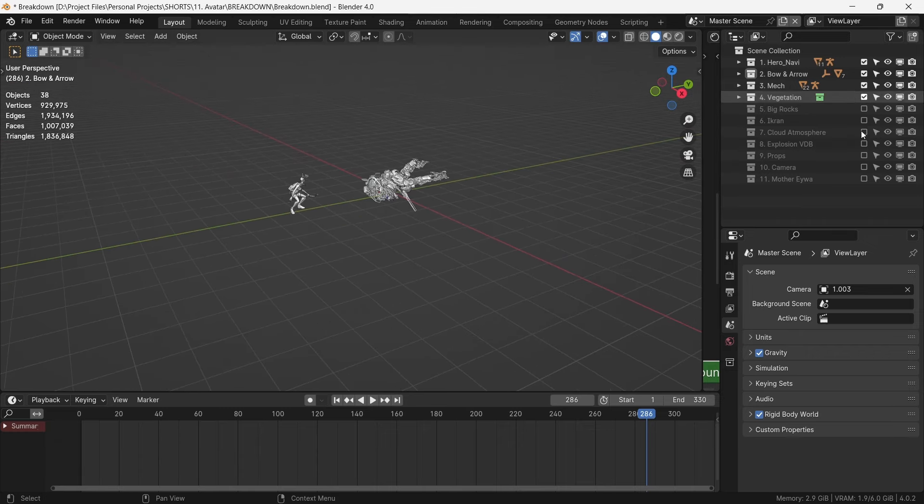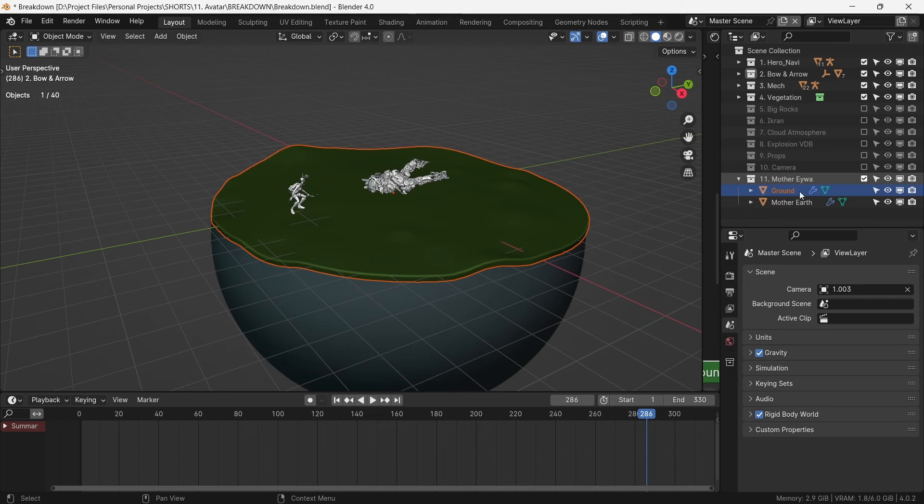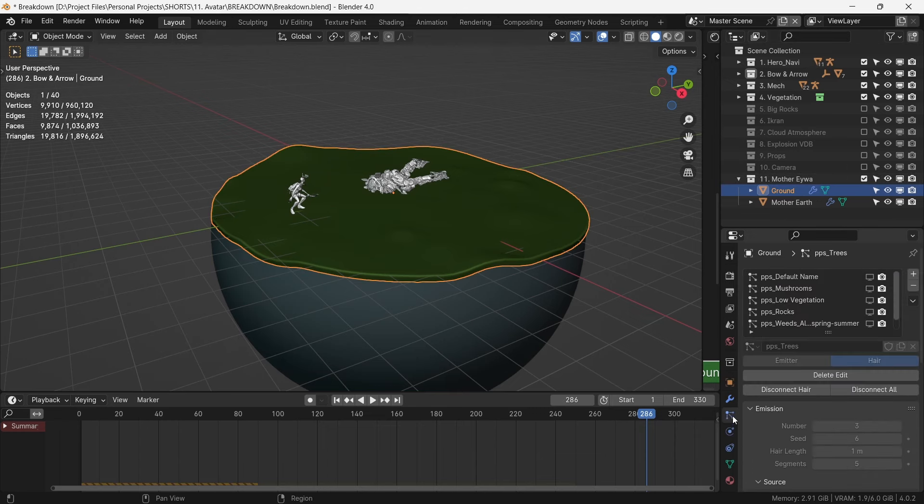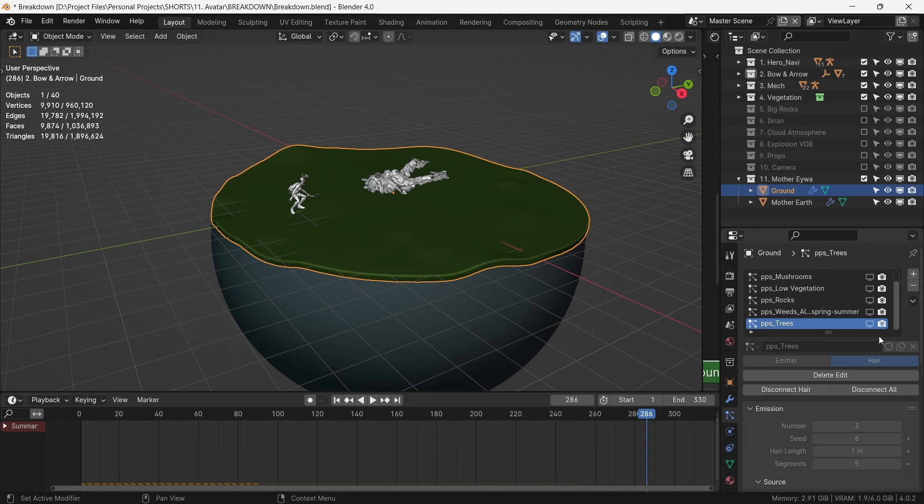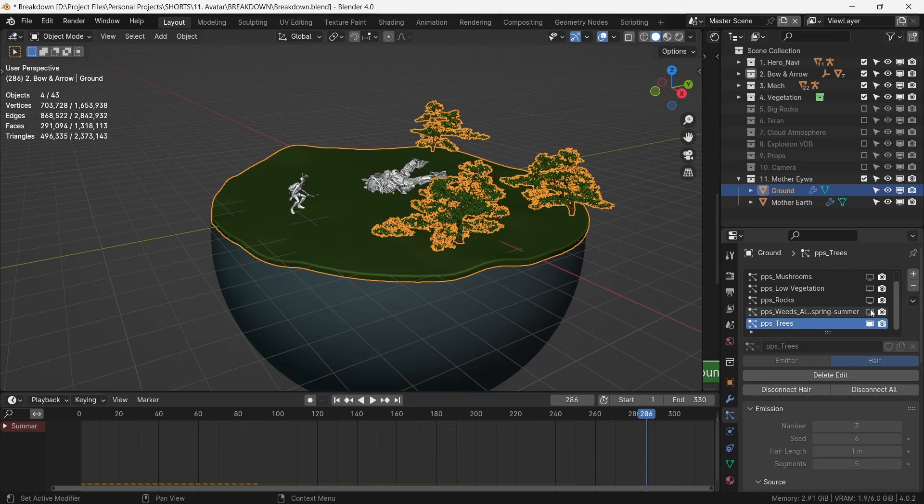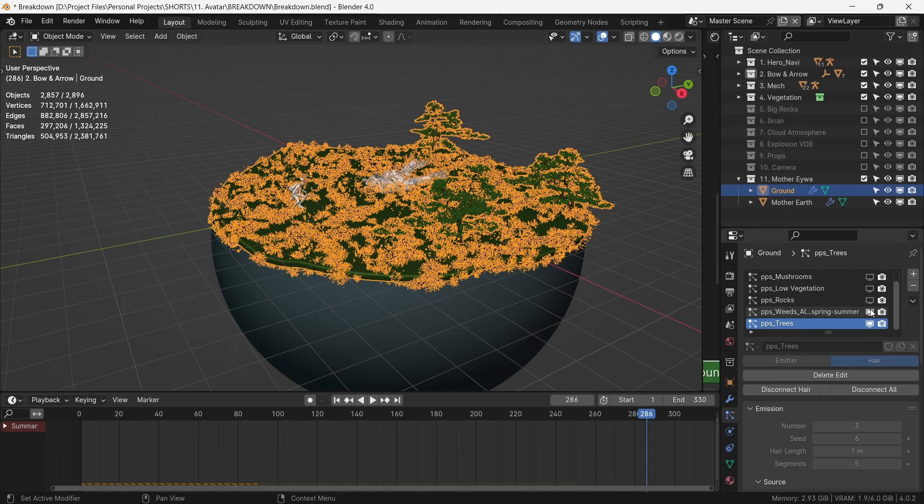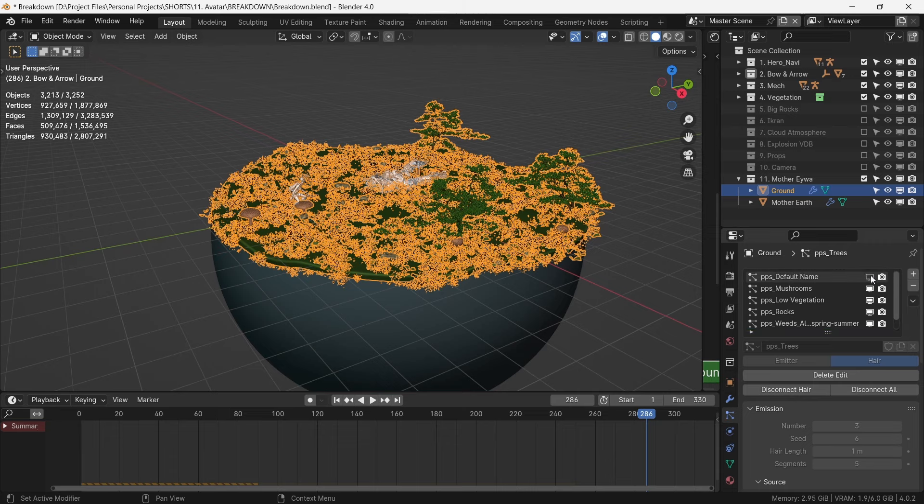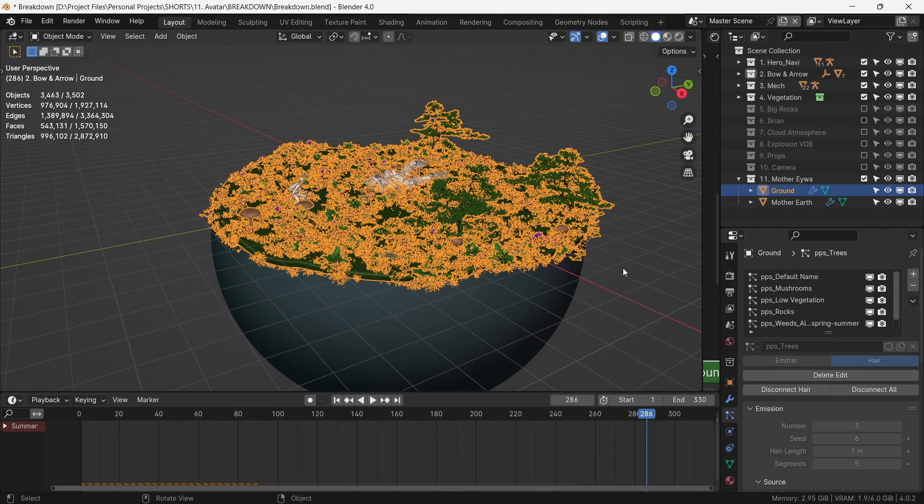The ground consists of six particle systems working in tandem to create the vegetation-rich environment of Pandora. We have trees, weeds, some rock, low vegetation, then mushrooms, and finally some exotic medium vegetation.